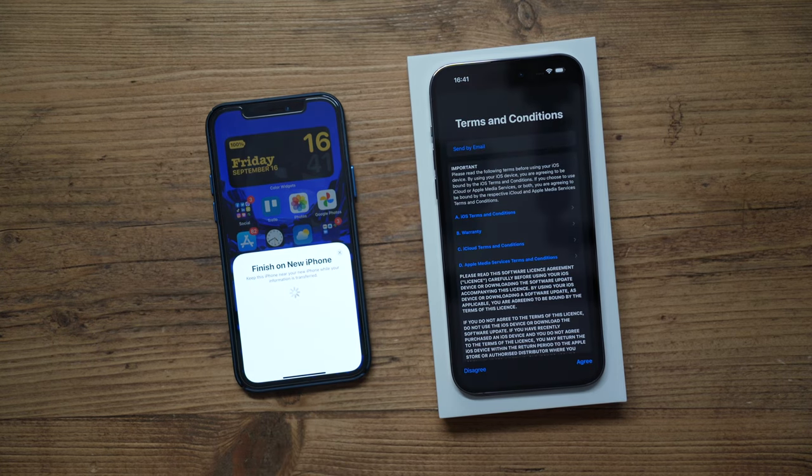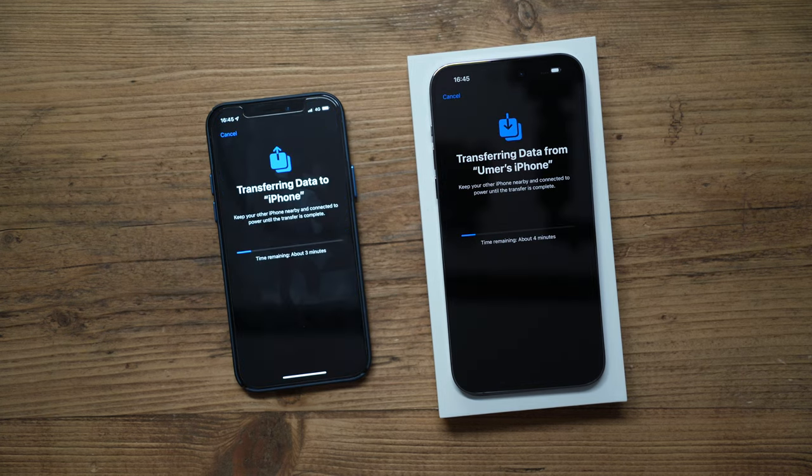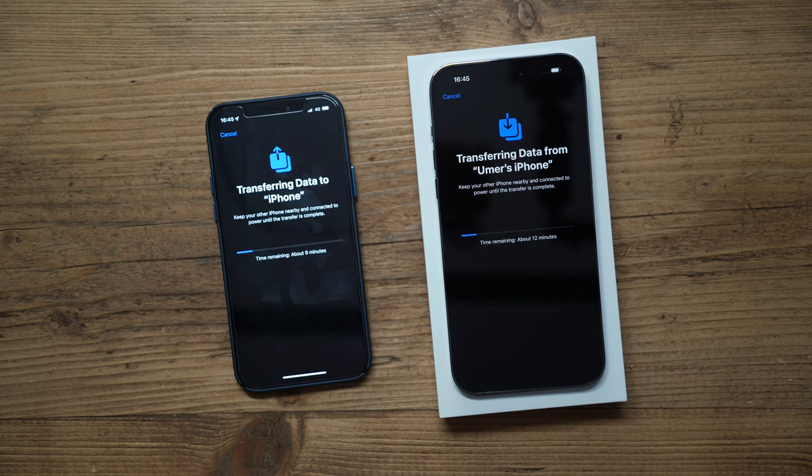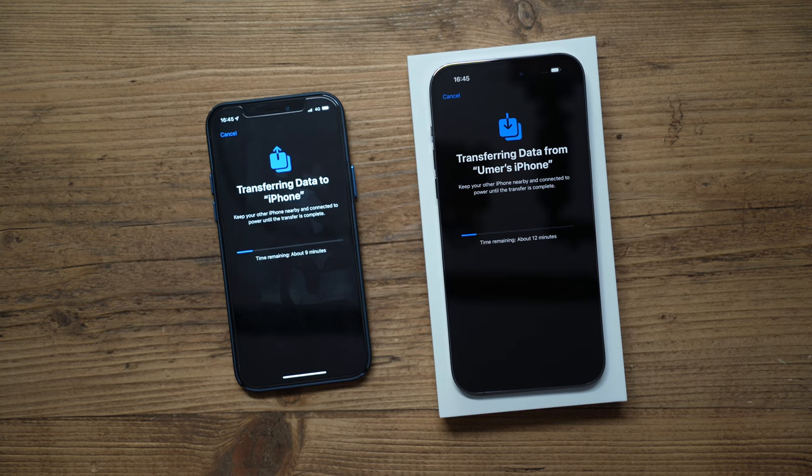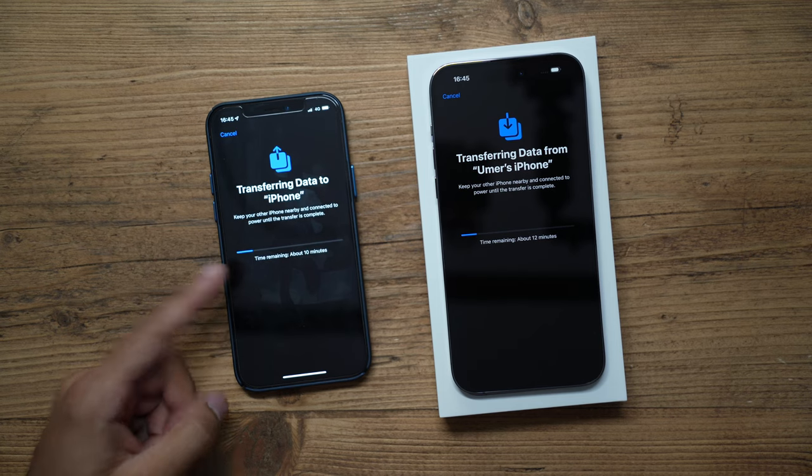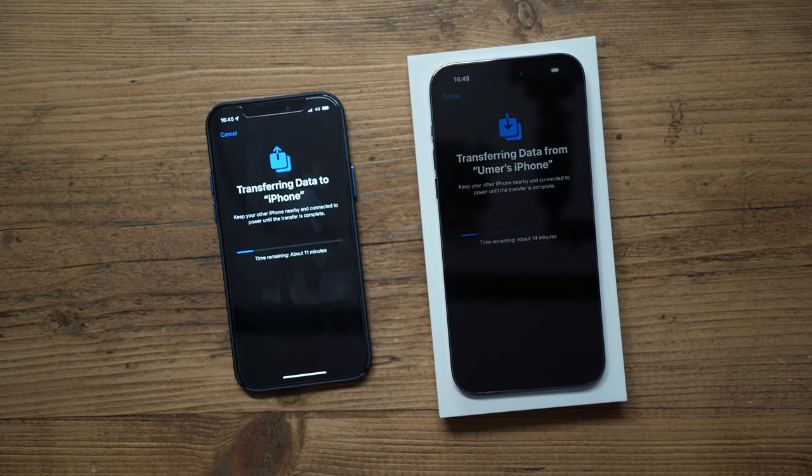And there we go, the transfer has now begun. This is probably going to take some time, but once it's complete all of my apps, my settings, my cards in my wallet, and anything else that I've set up on my previous iPhone will be transferred over to my new 14 Pro Max.